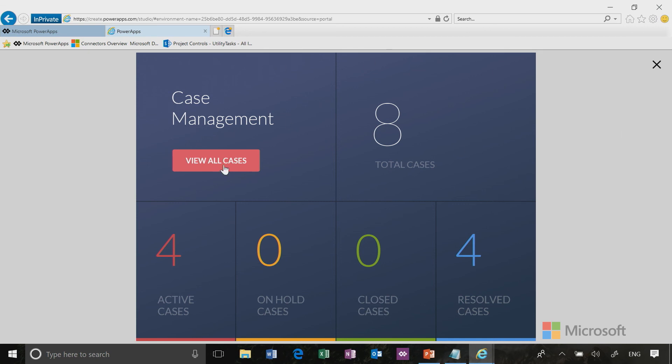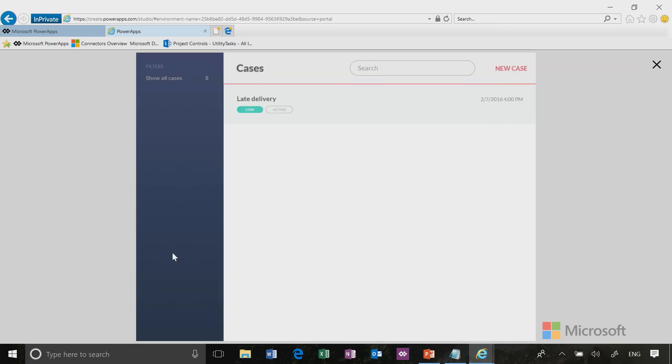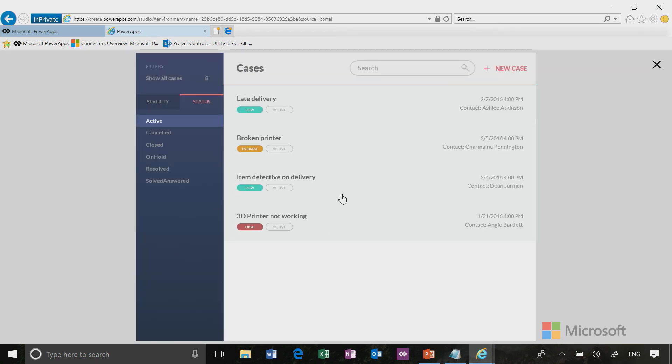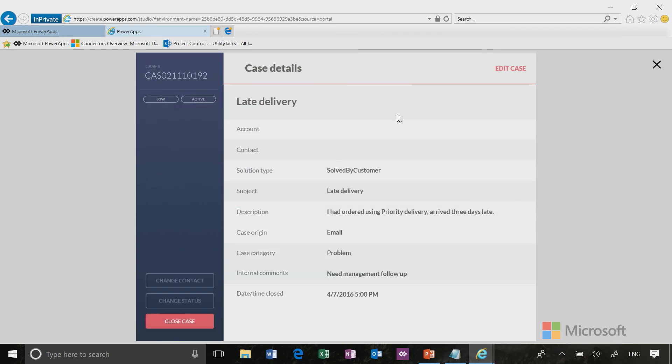First of all, we get this splash screen that shows us a total number of cases. It seems we have four active and four resolved. This sample data helps you know how to use the application. If I click on four active cases, it brings me straight to those four active cases. I can click on them to learn more about them because I can see the details of that case.